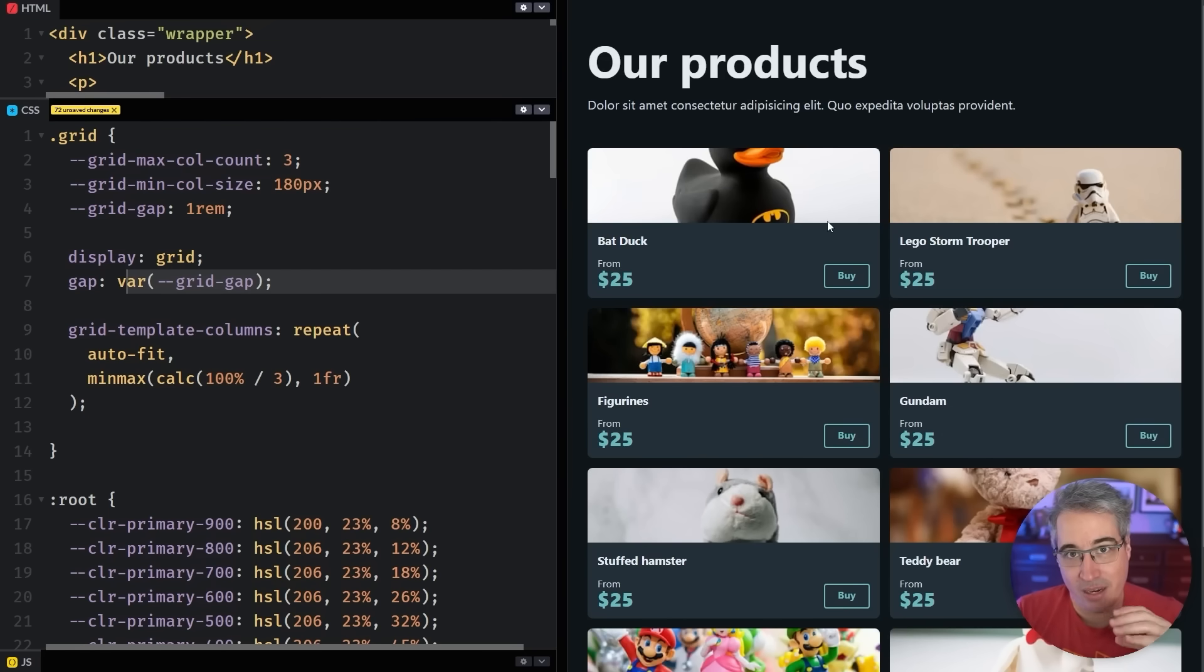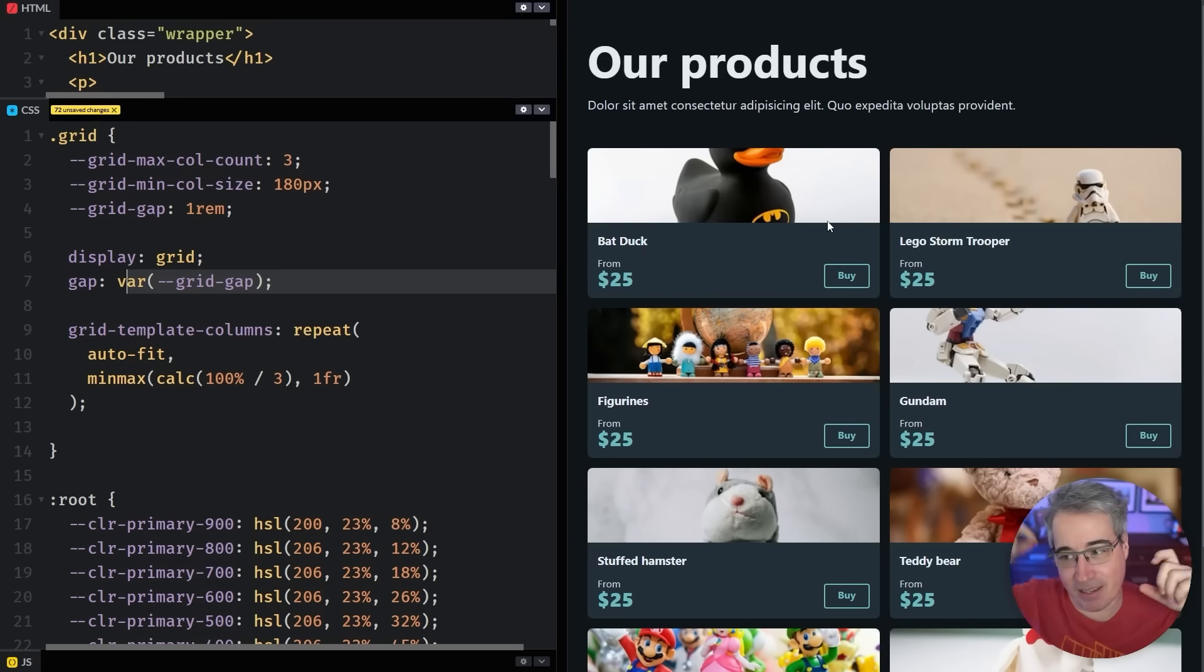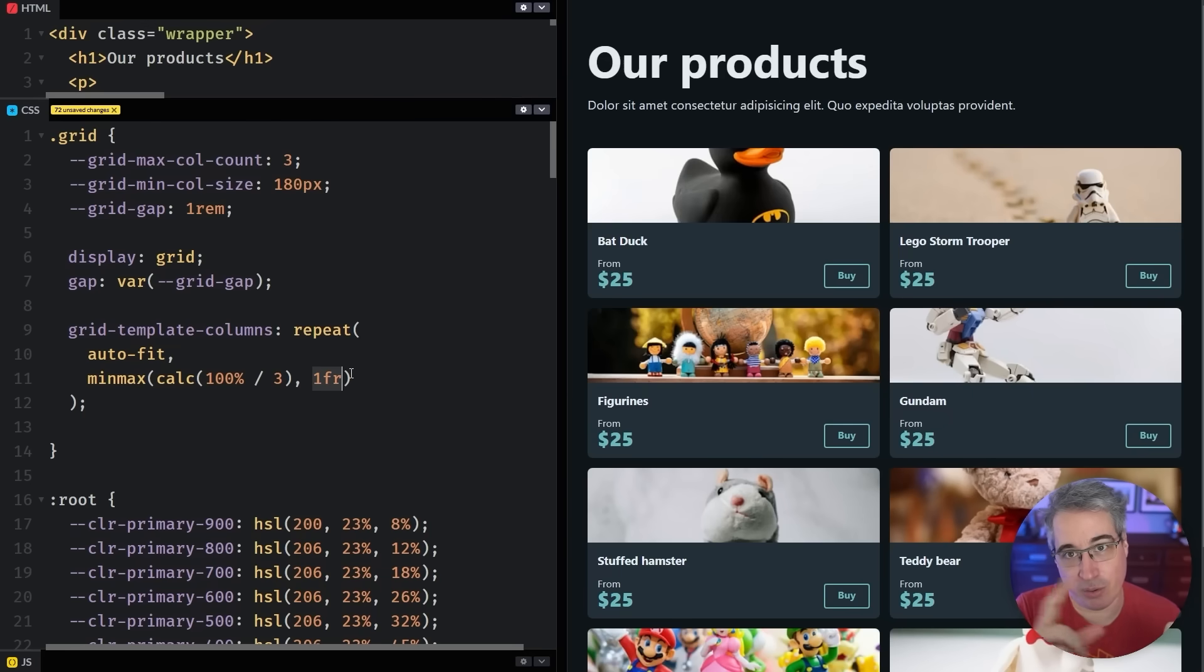when we divide by three, it doesn't quite fit anymore. Because it's divided by three, but we have that extra spacing there. And then because we have a 1fr on here, it's just growing to fit that extra space, because it can only fit two columns with the gap there.